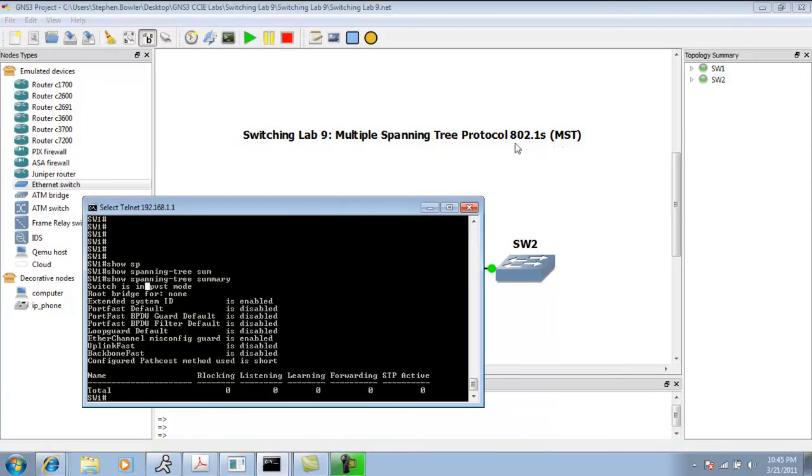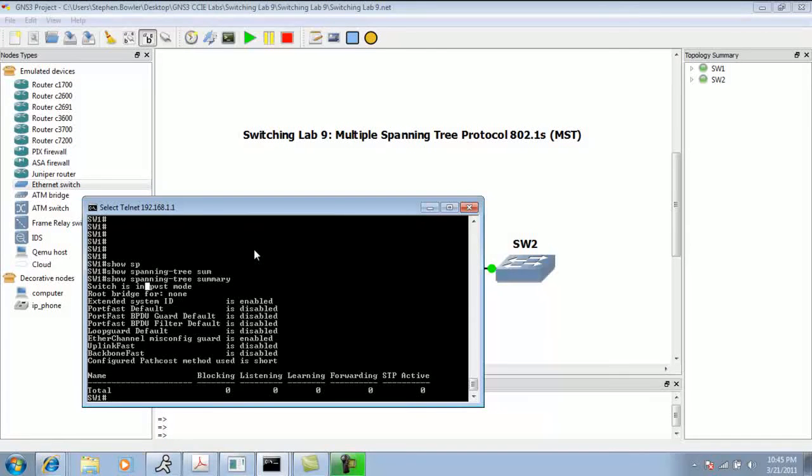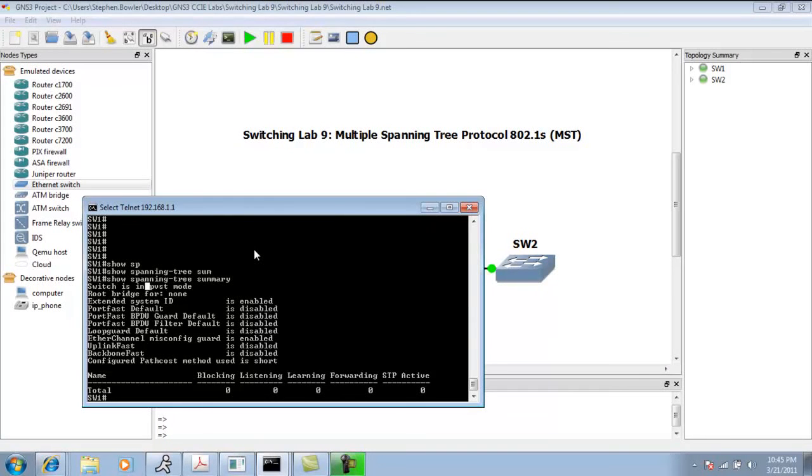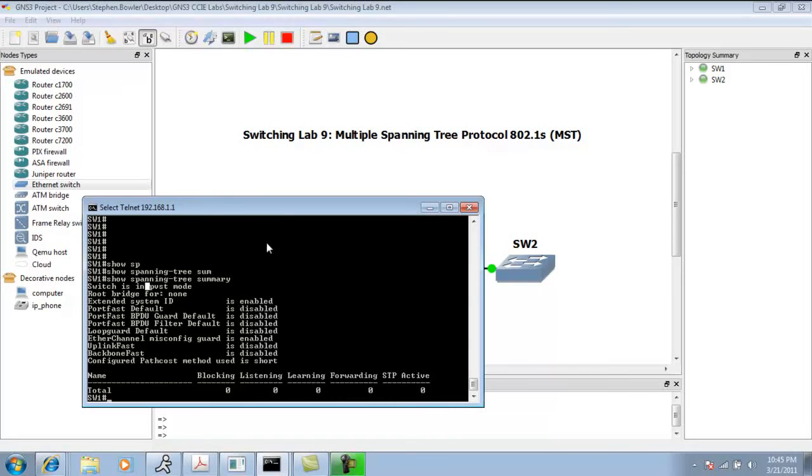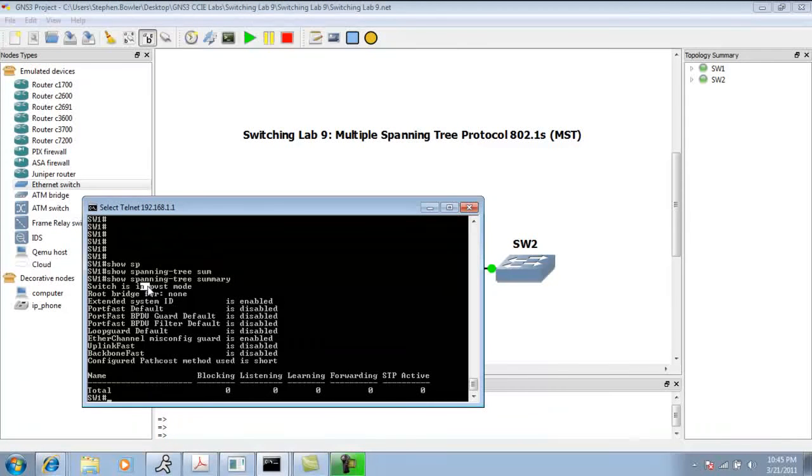So again, what Multiple Spanning Tree Protocol is going to allow us to do is group particular VLANs into what's known as an instance, and that instance is going to run spanning tree.